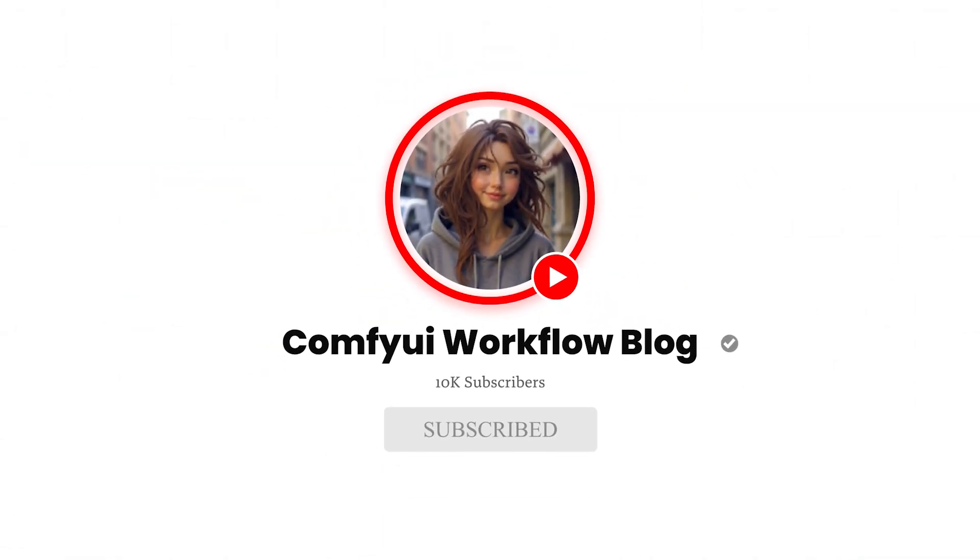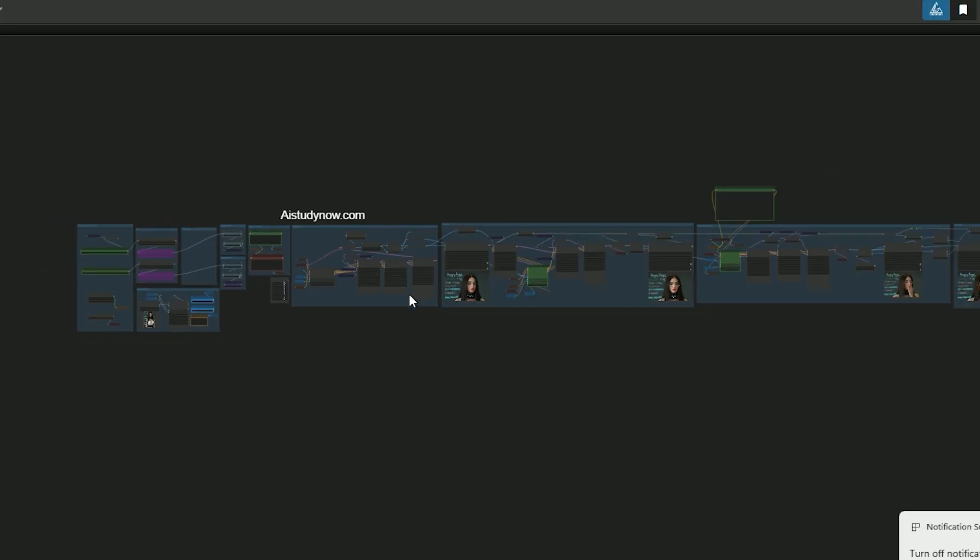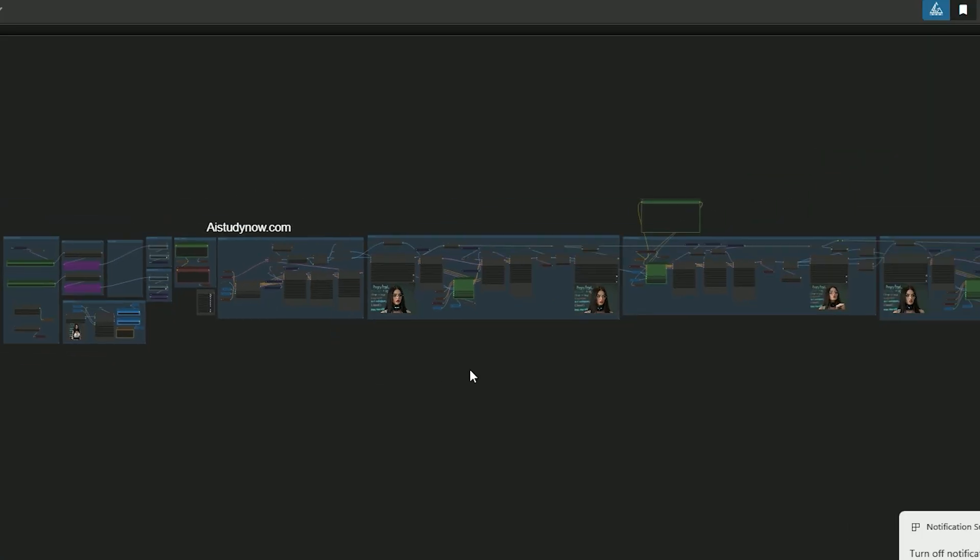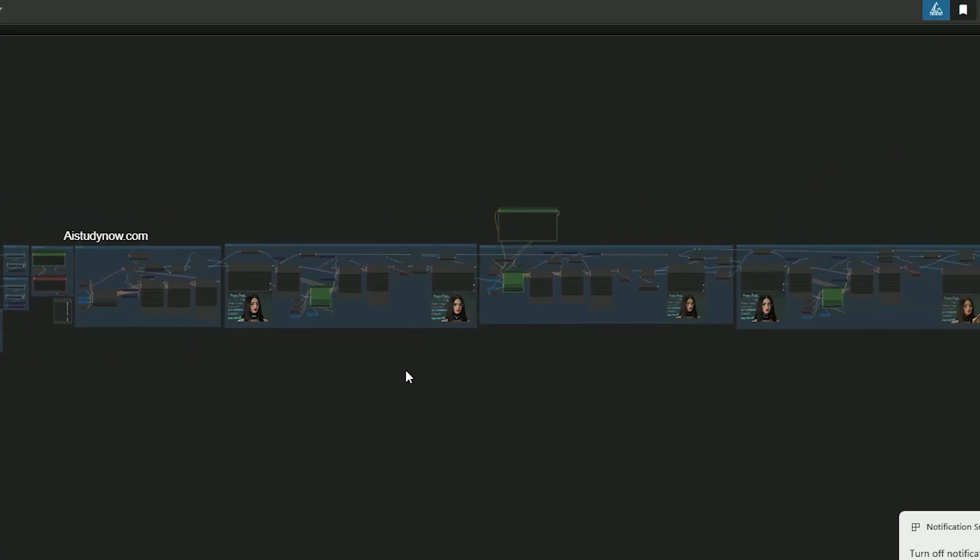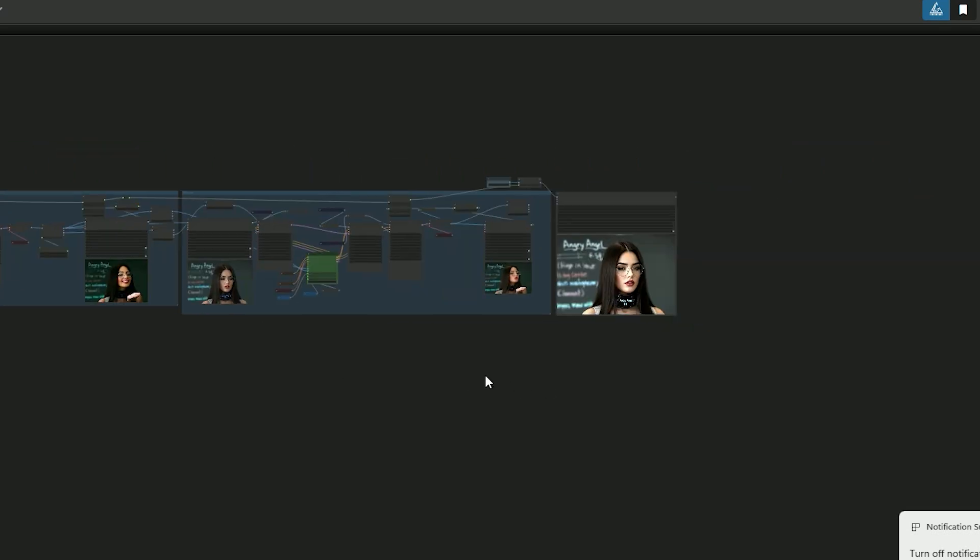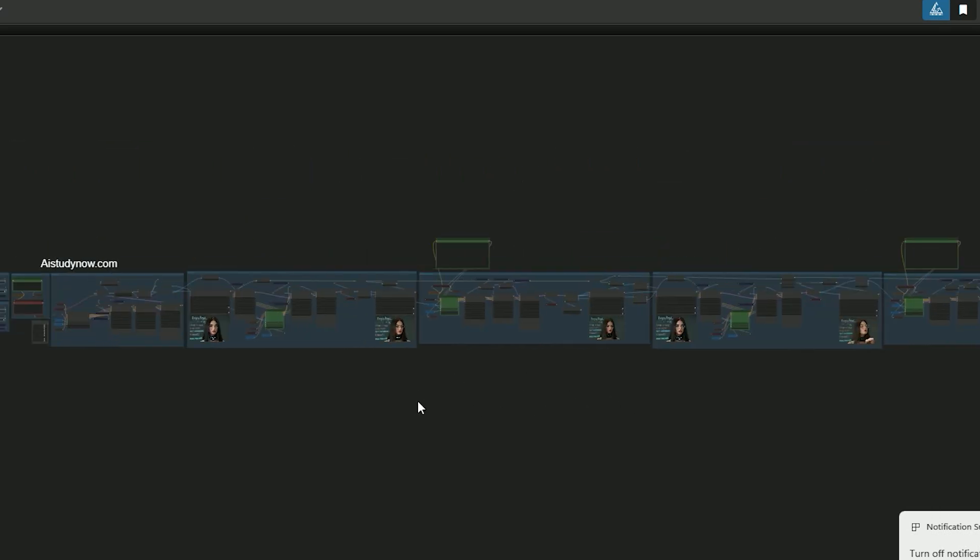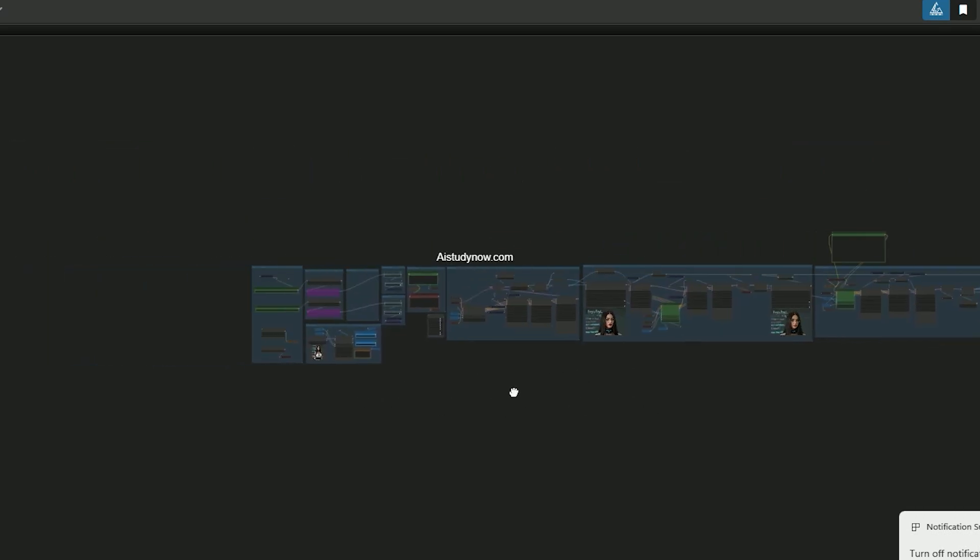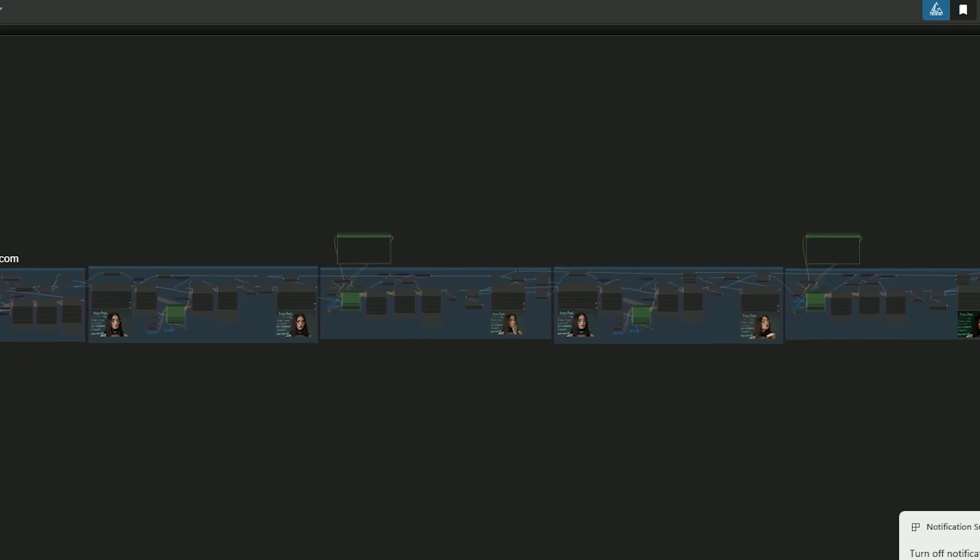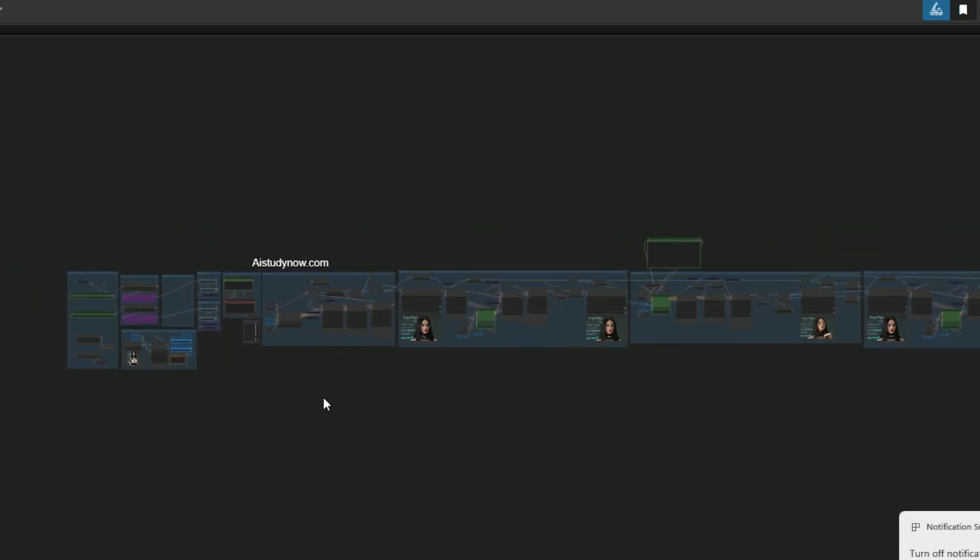You can download this workflow for free at aistudynow.com. I have also put the link in the description. So here is the workflow. When I first built it, it had a lot of nodes and covered my whole graph.